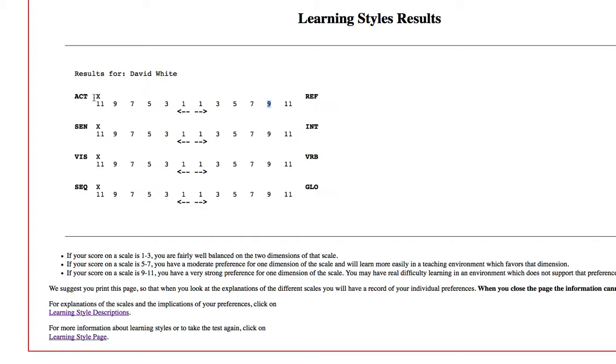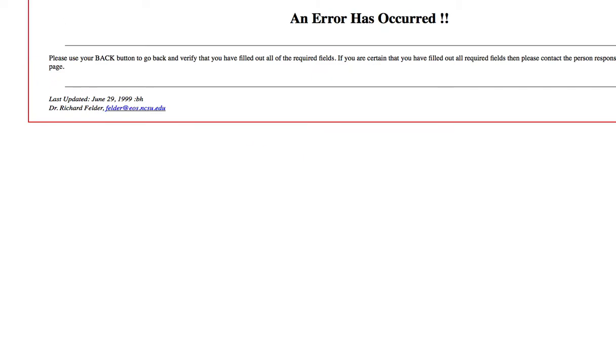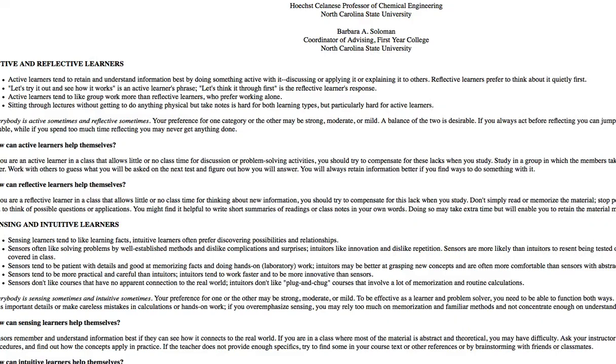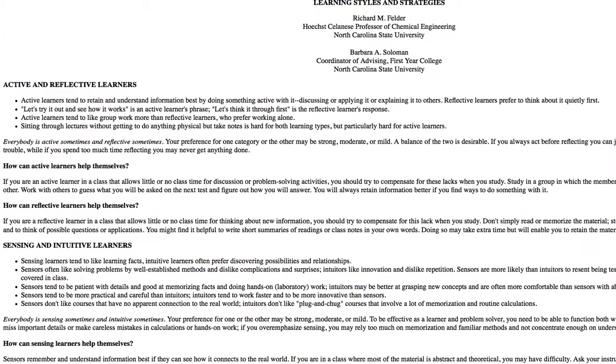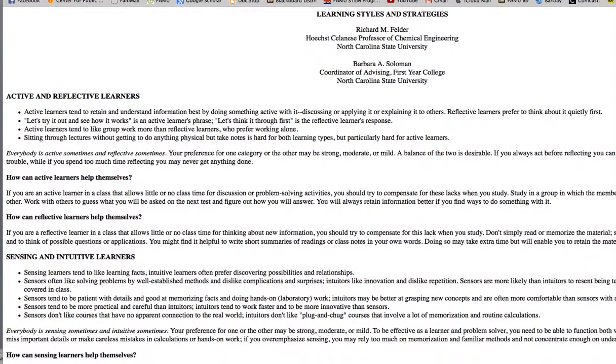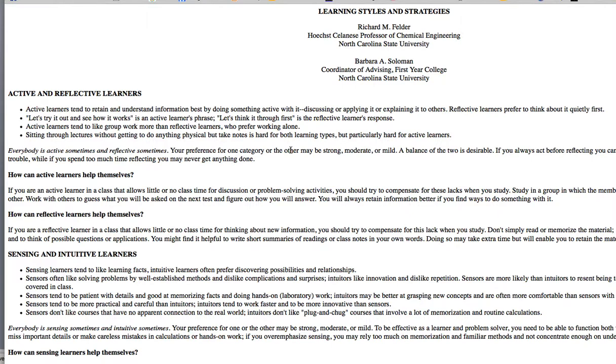So, you're going to find out what type of learner you are, and then you're going to go to the Learning Styles Descriptions. And that's going to tell you what type of learner you are, and give you a little bit of information on it. So, that's saying here with active learners, active and reflective learners, you tend to retain and understand information best by doing something active with it. Discussing, applying, explaining to others. Reflective learners think about it quietly first.